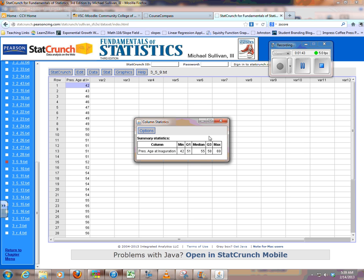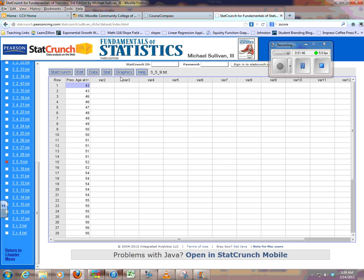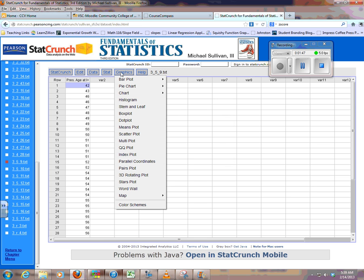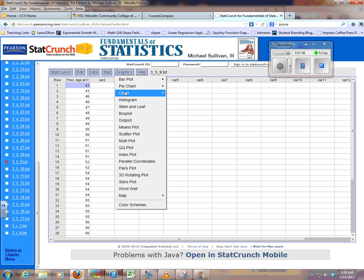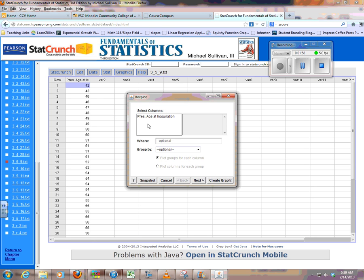And then to get the Box Plot, you go to Graphics, and Box Plot has its own special choice. When we do Scatter Plots in Chapter 4, that has another option. You'll have to select two columns of data there. So Box Plots, select the column.